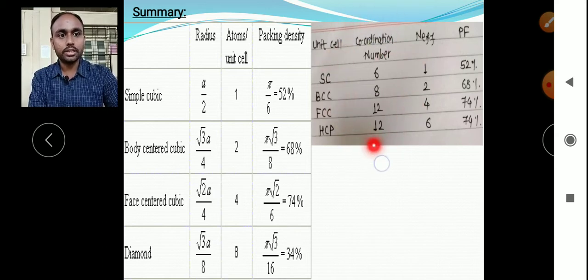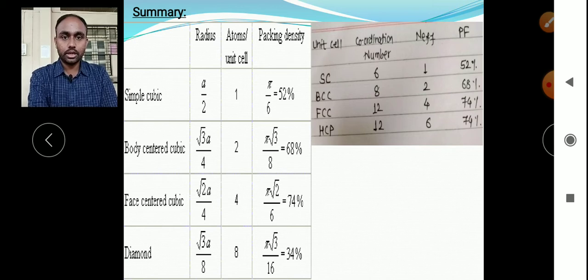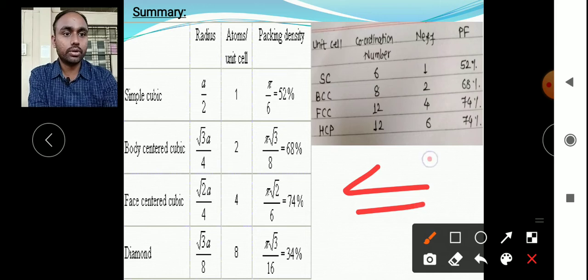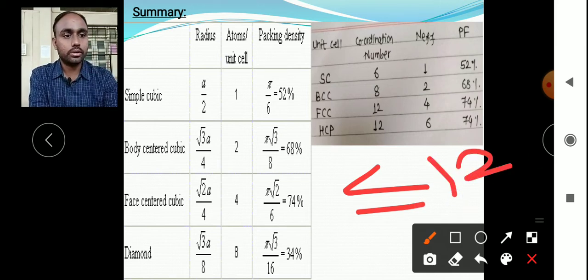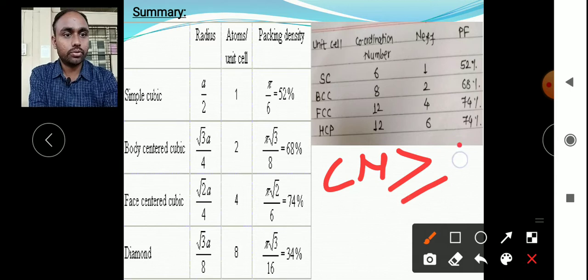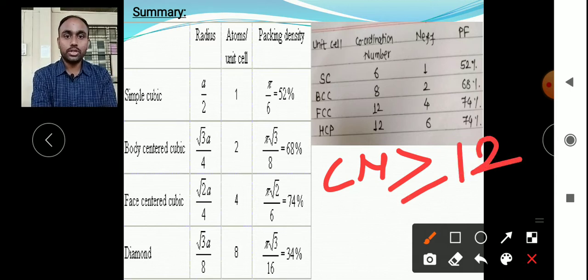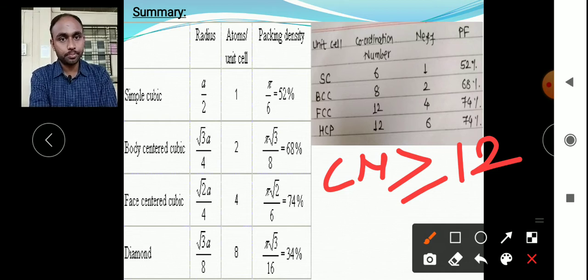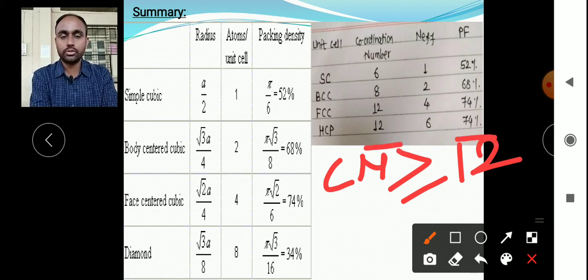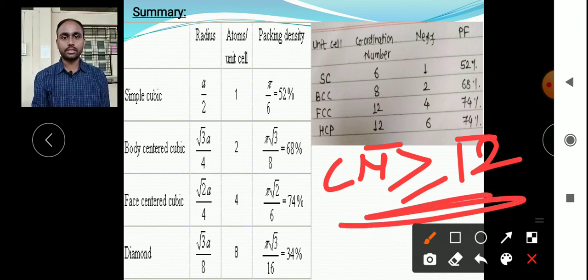The condition for closely packed structures: if the coordination number is greater than or equal to 12, the structure is closely packed. So FCC is closely packed, HCP is also closely packed, but simple cubic, BCC, and diamond are not closely packed. Since NaCl has the FCC structure with coordination number 12 and packing factor 74%, NaCl is also a closely packed structure.